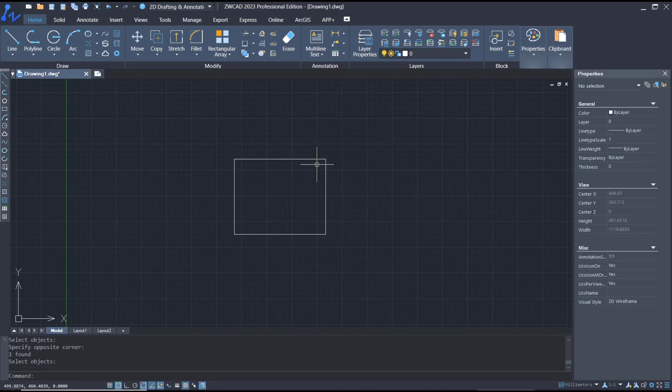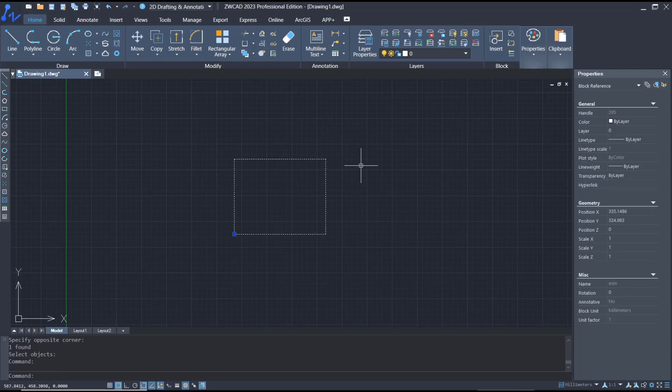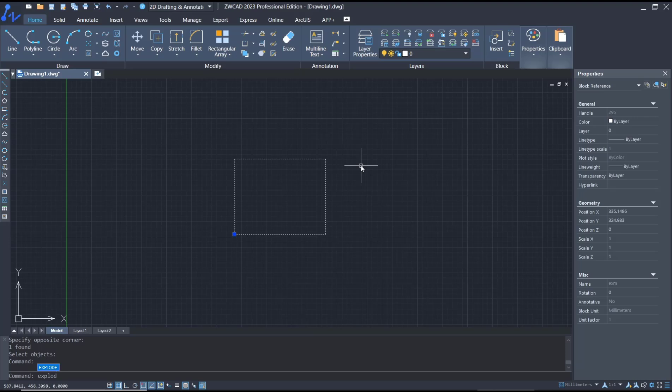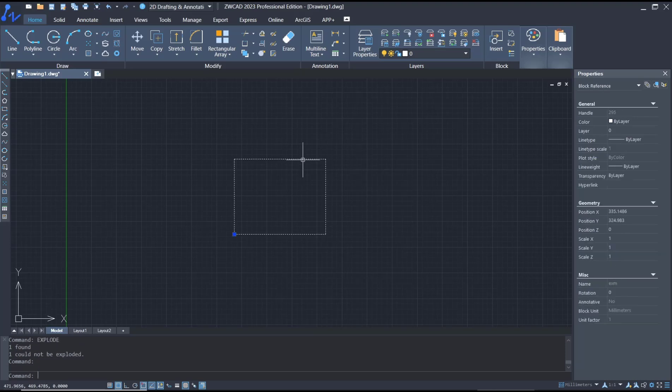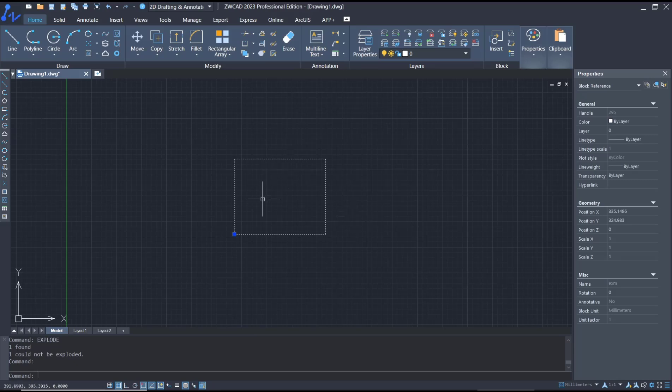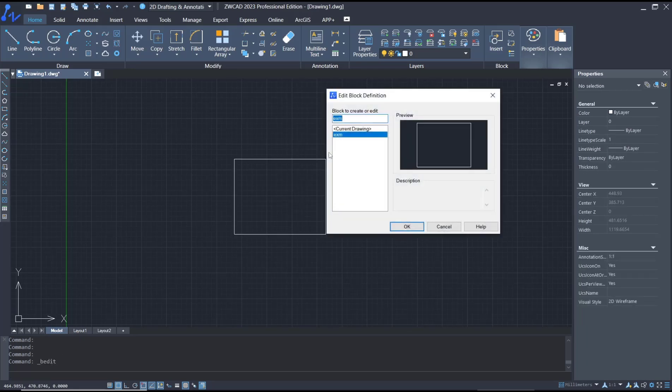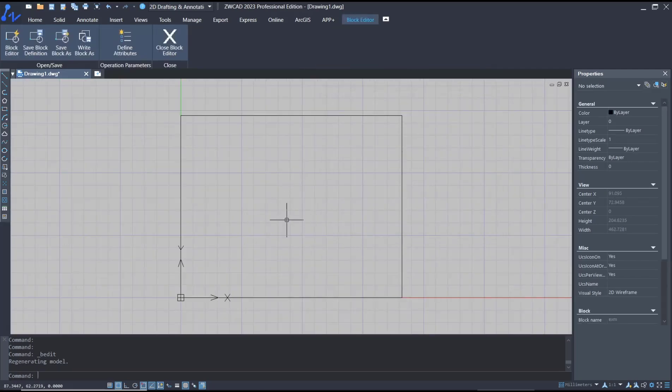And if you explode this block with explode command, press Enter. The block is not exploded because this is not allowed to explode. So you need to double-click this block object, click OK to go into edit block editor.